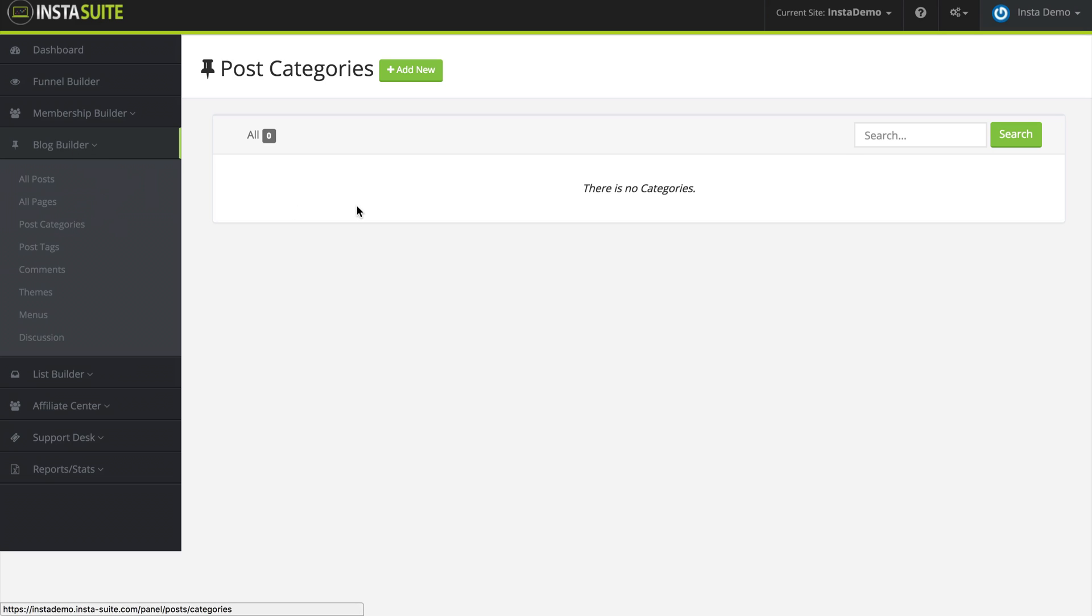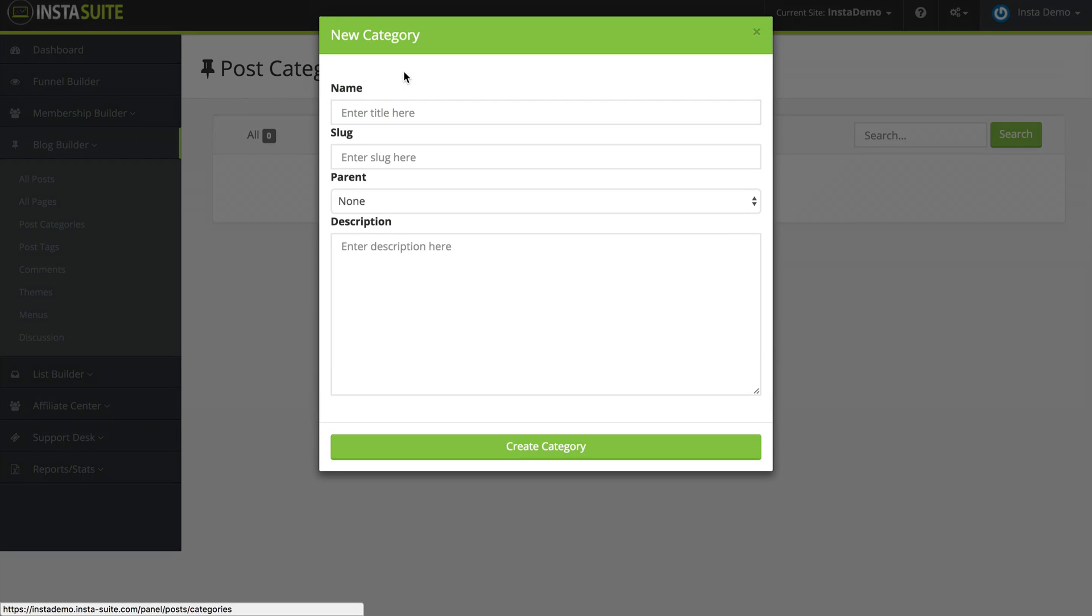And when you click on that, you can see right now we don't have any categories. So I'm going to click on add post categories. The first thing we need to do is give this a name, so I'm going to call this sports.